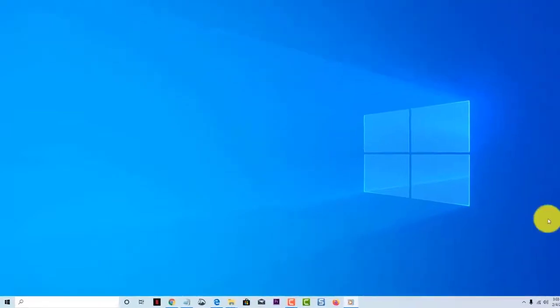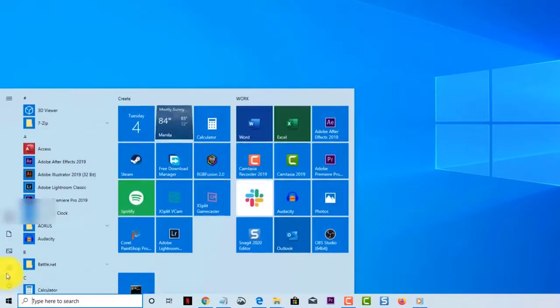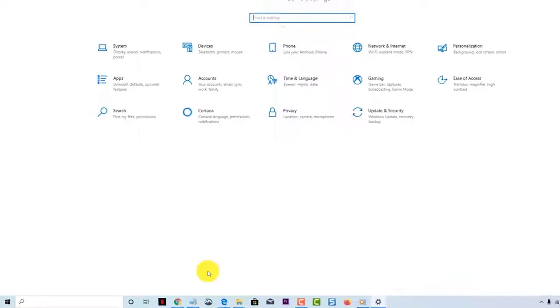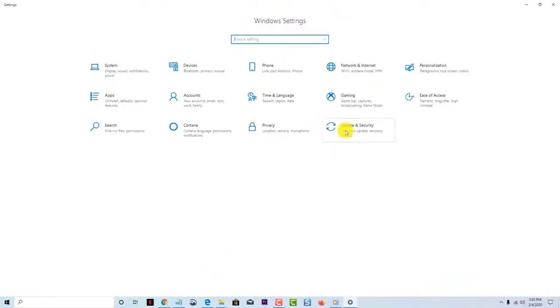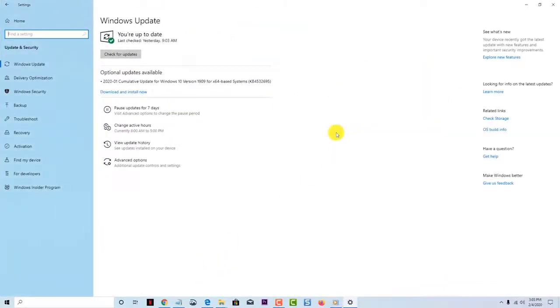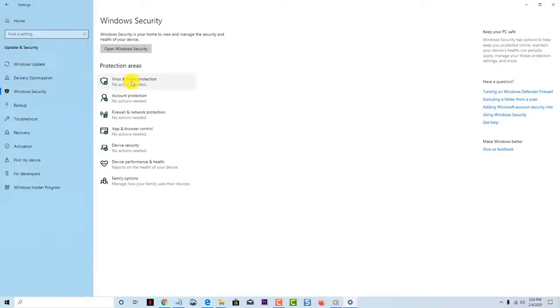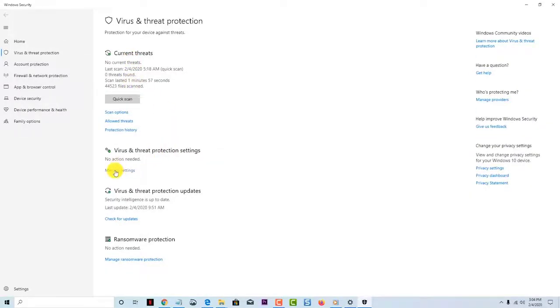Select Start, go to Settings, click on Update and Security, click on Windows Security, click on Virus and Threat Protection, then click on Manage Settings. And then switch Real-Time Protection to Off. Check if the problem still occurs.